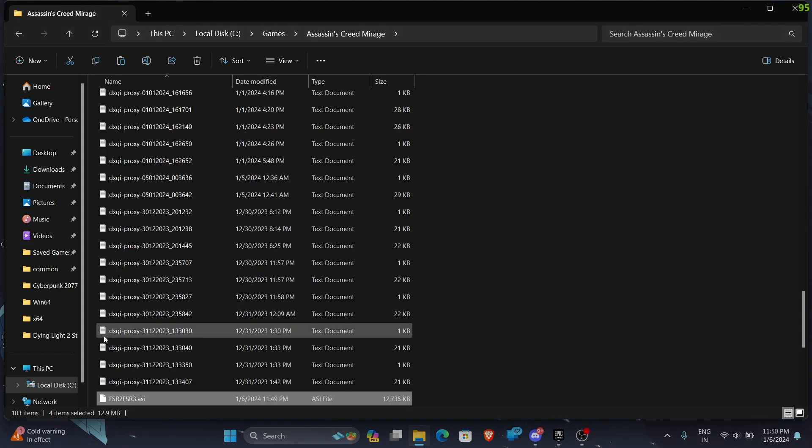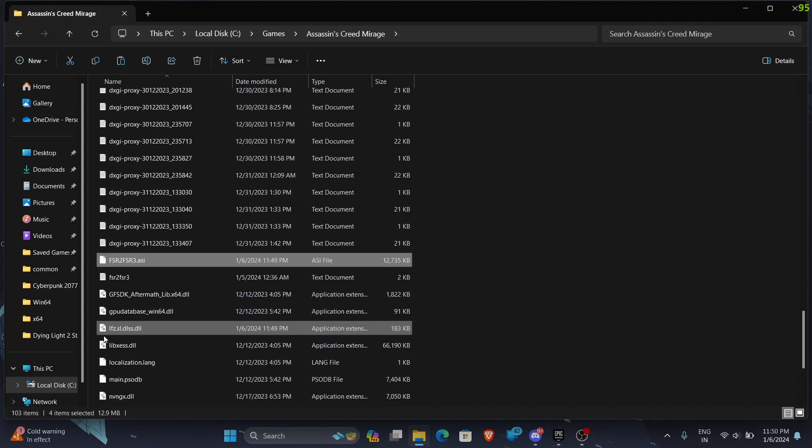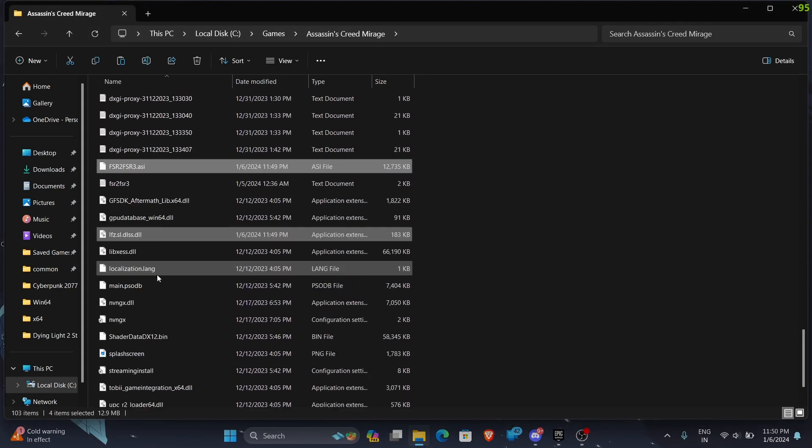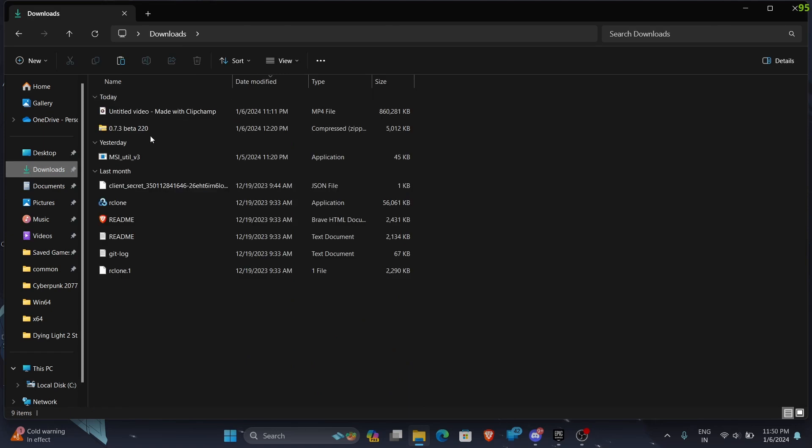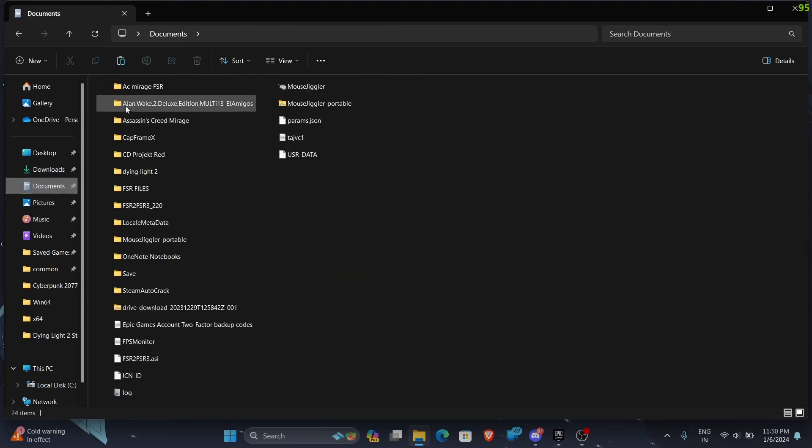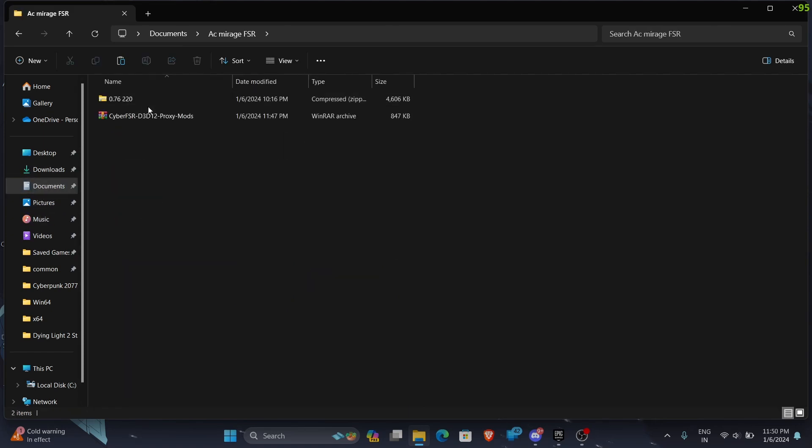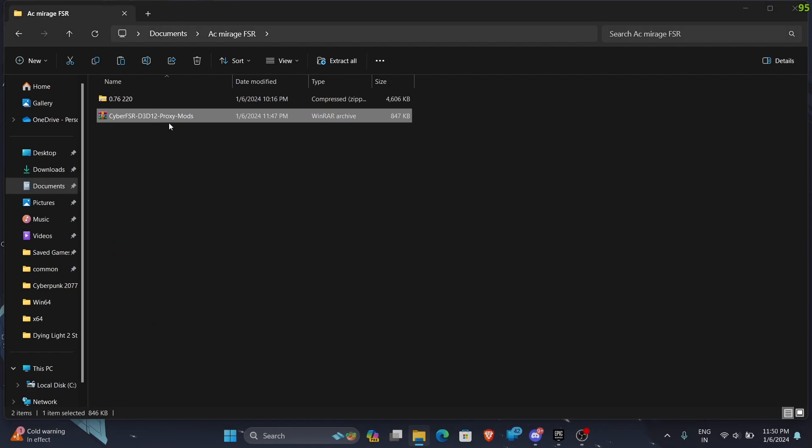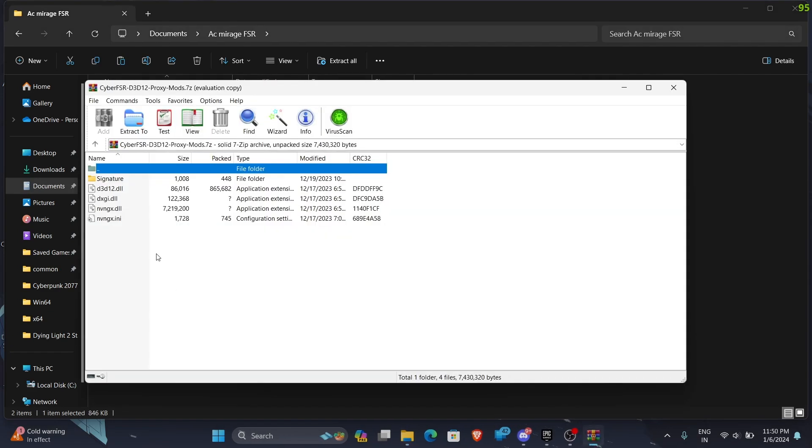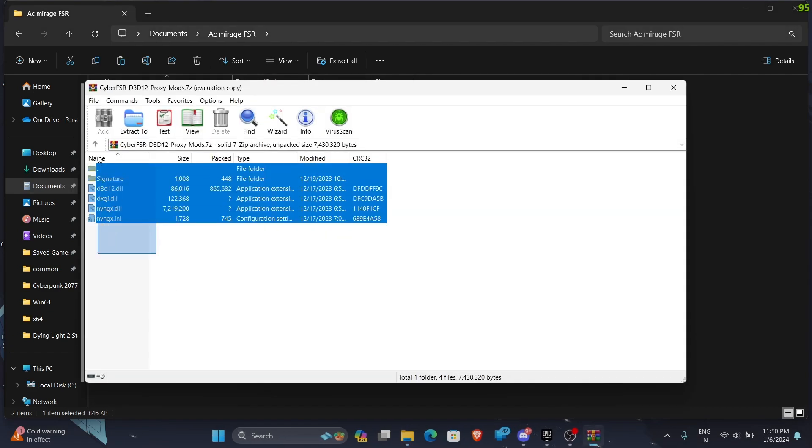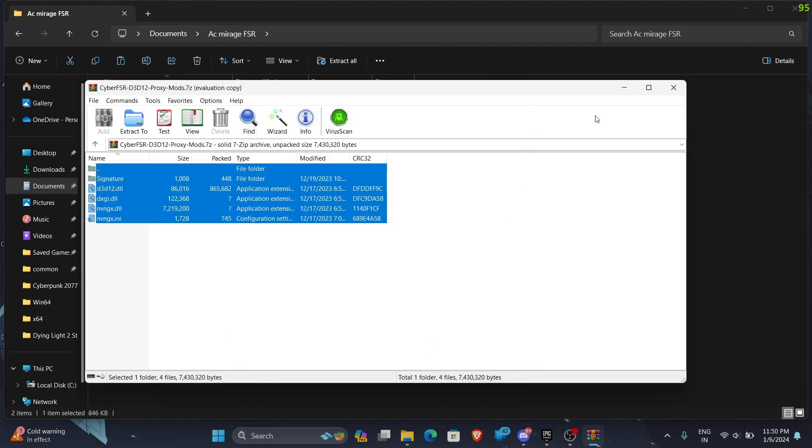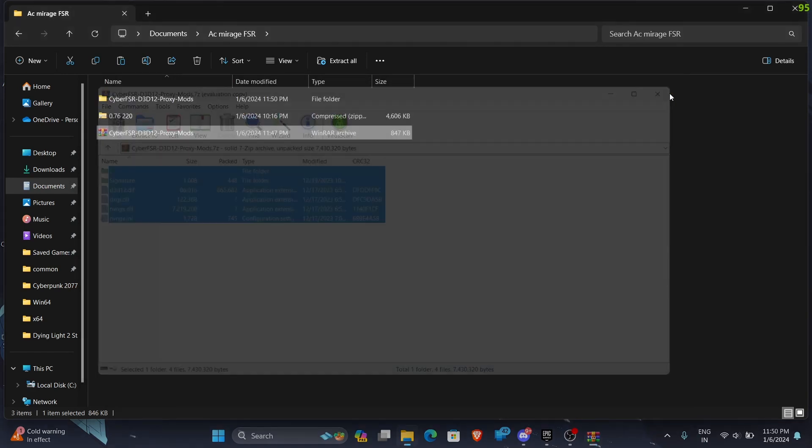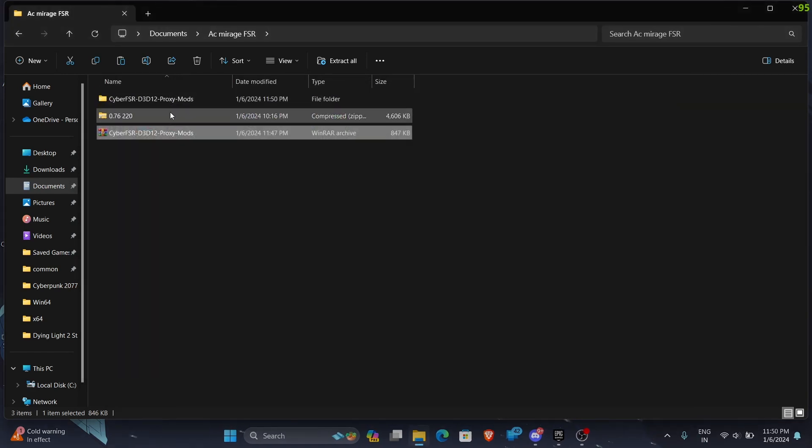And replace it. Now we will actually get the Cyber FSR files. Here it is. Extract. Okay, get the files, delete the zip.